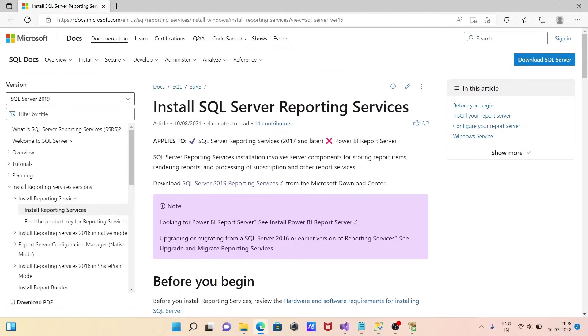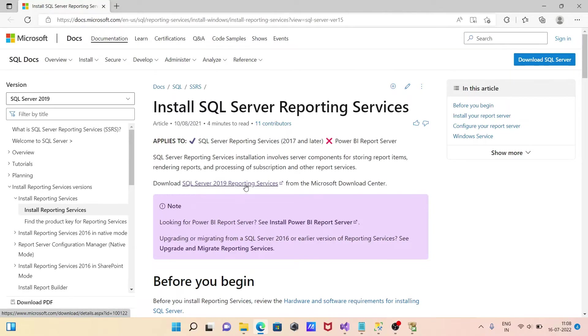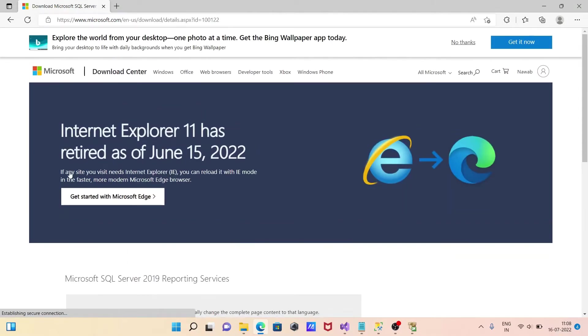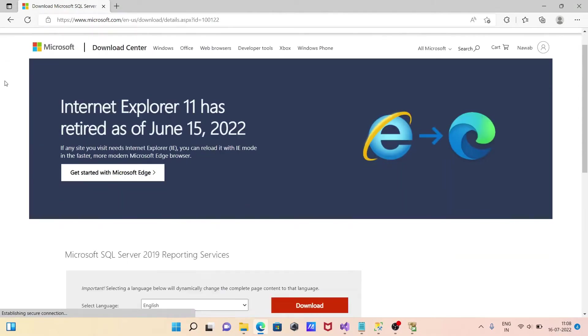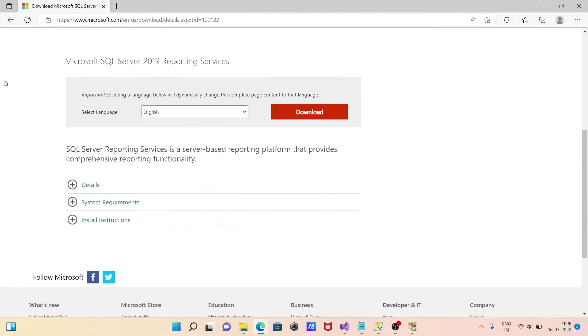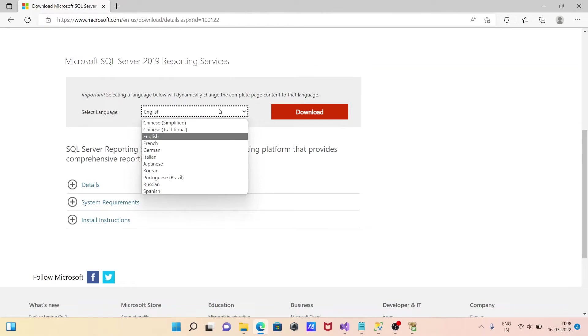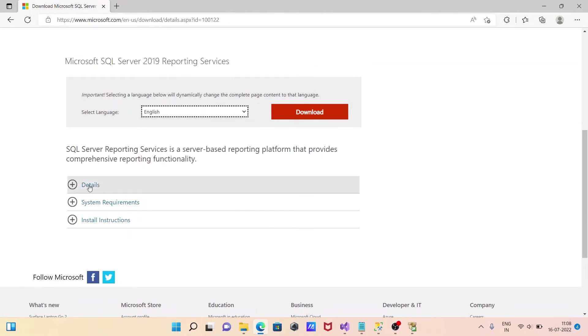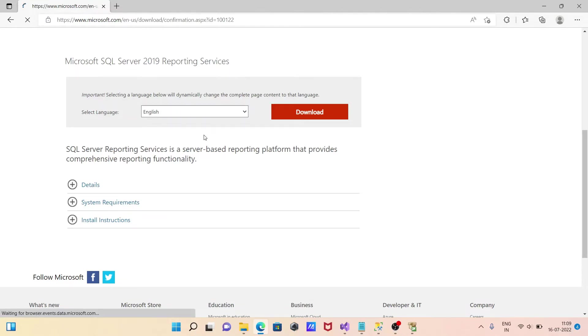Here you can see 'Download SQL Server 2019 Reporting Services.' Click on this link. A new page opens where you can select your language and see the system requirements. After that, click Download.